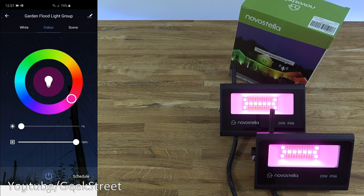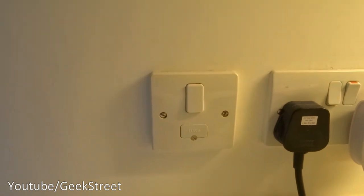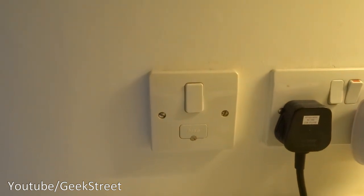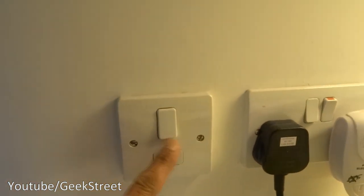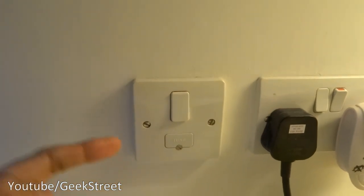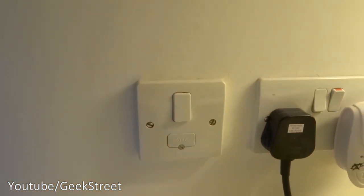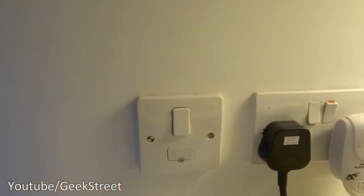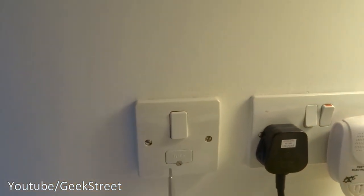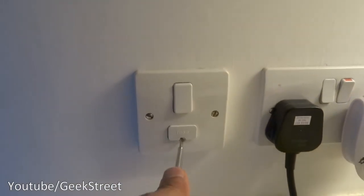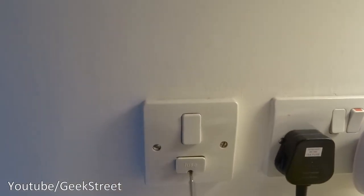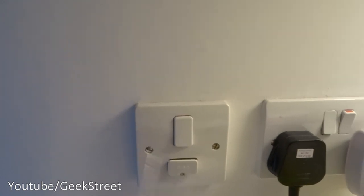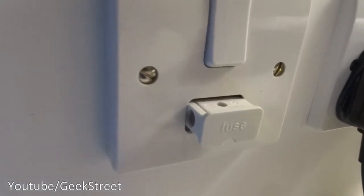So my existing floodlight runs off this spur coming off the socket. I didn't do this, this has always been like this, and it isolates it off. So to further isolate it, I'm just gonna remove the fuse here, and that'll ensure there's no connection there. There we have it, the fuse is completely out.